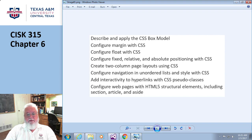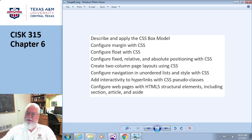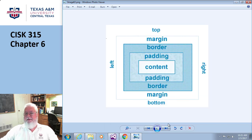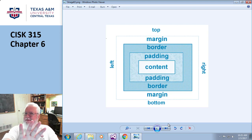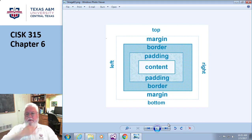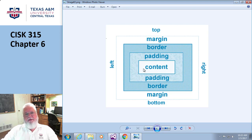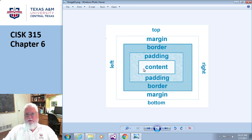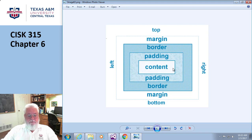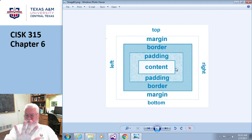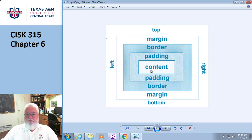They start on page 248 with a picture of the box model, and this is kind of sort of important. Let's just talk about width. If I said the width of this thing that I'm doing is 100, what I mean is the width of the content is 100. This is an interesting concept, so I'm going to repeat it several times.